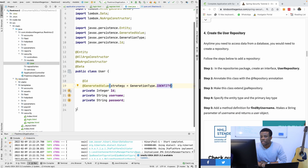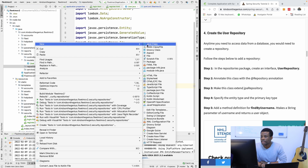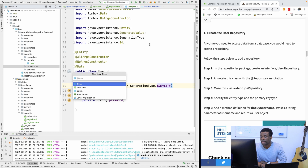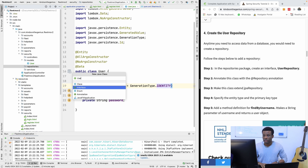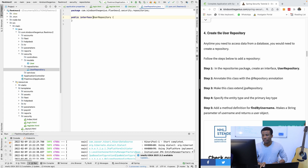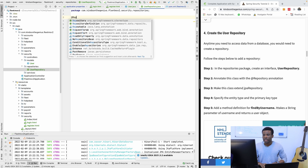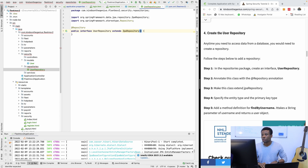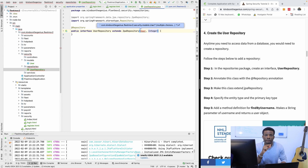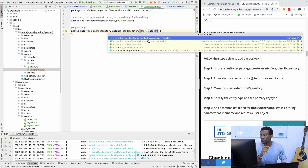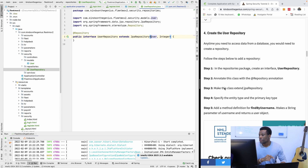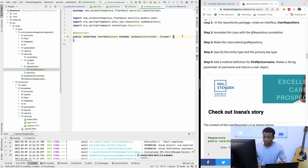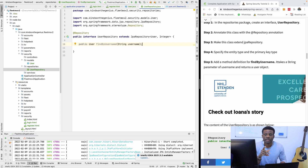We also need to add the User Repository. I'm going to go to repositories and create a new one — a repository has to be an interface. I'm going to choose interface and call it UserRepository. I'm going to annotate this with the @Repository annotation, and this interface is going to extend JpaRepository for the User class with ID type int. We are going to write a method findByUsername, so that when we want to find the user we can specify the username.